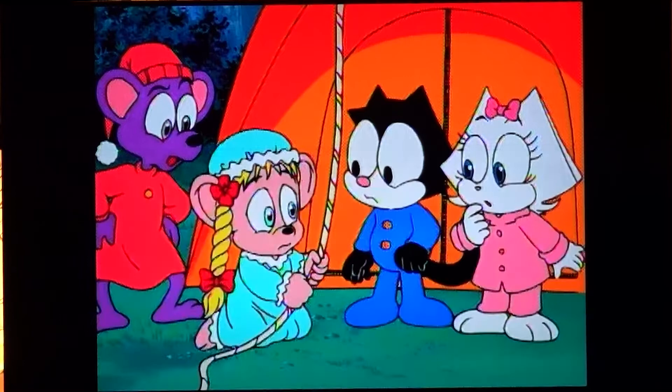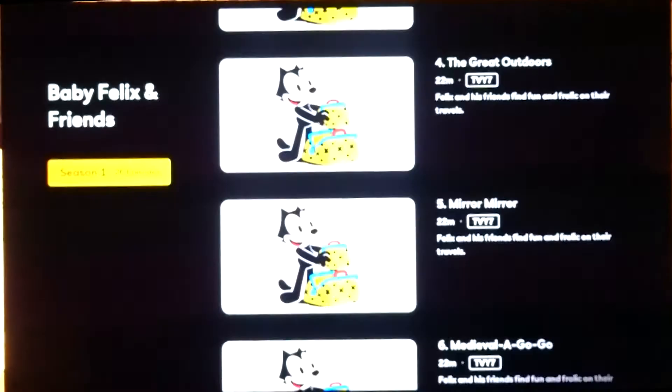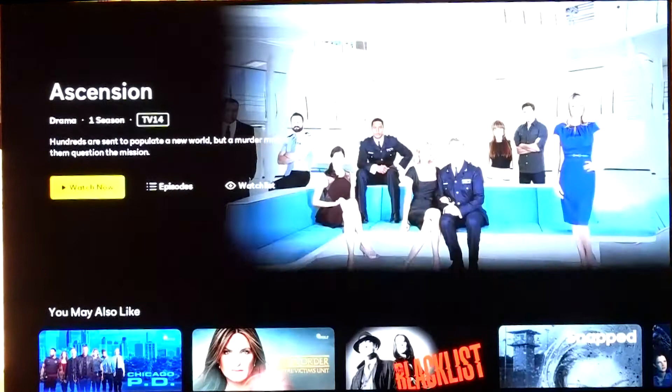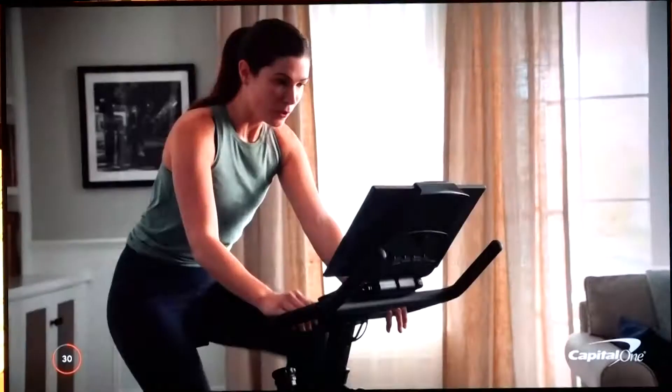Let me hit the back button and find a show that should have advertisements — so Ascension. Let's click on that, click Watch Now, and you can see there are more orange dots at the very bottom. When you pass one of those it should play an ad.